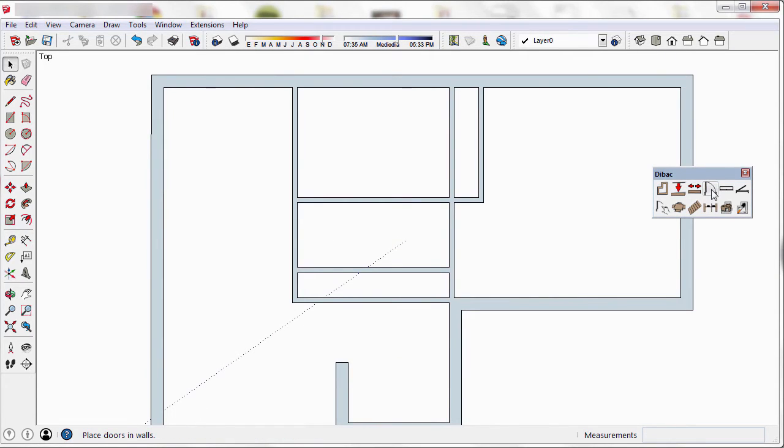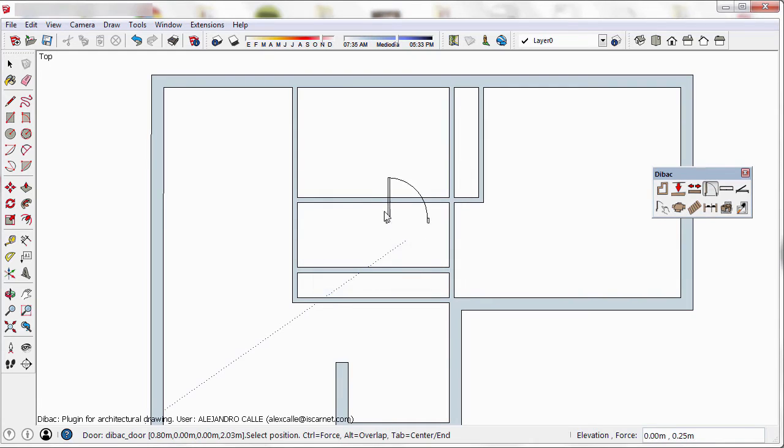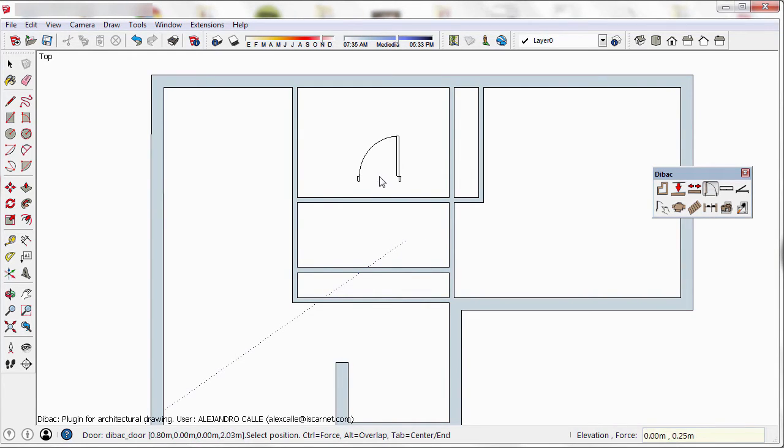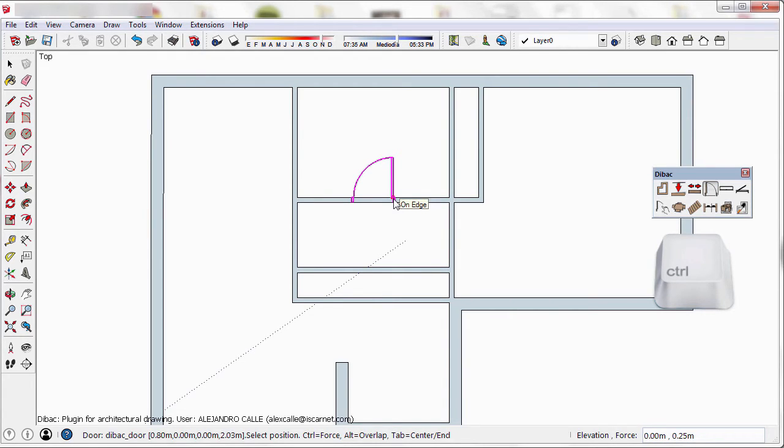I'm going to select the door tool once again, and keep the parameters as they are. I press the Tab key to change the anchor point to the center of the door. After doing this, if I keep the Ctrl key pressed, the door will automatically position itself to the center of the wall. And now I can click to insert it.